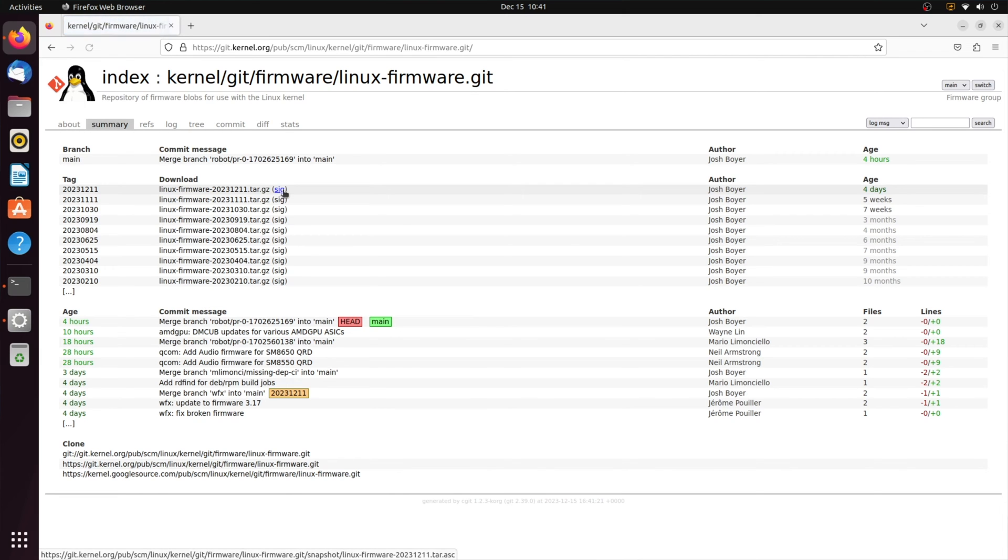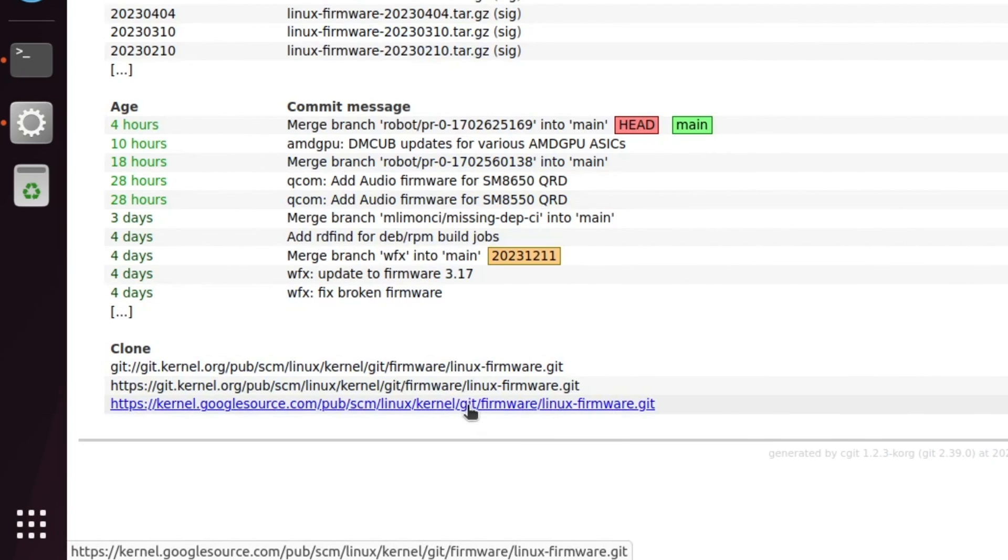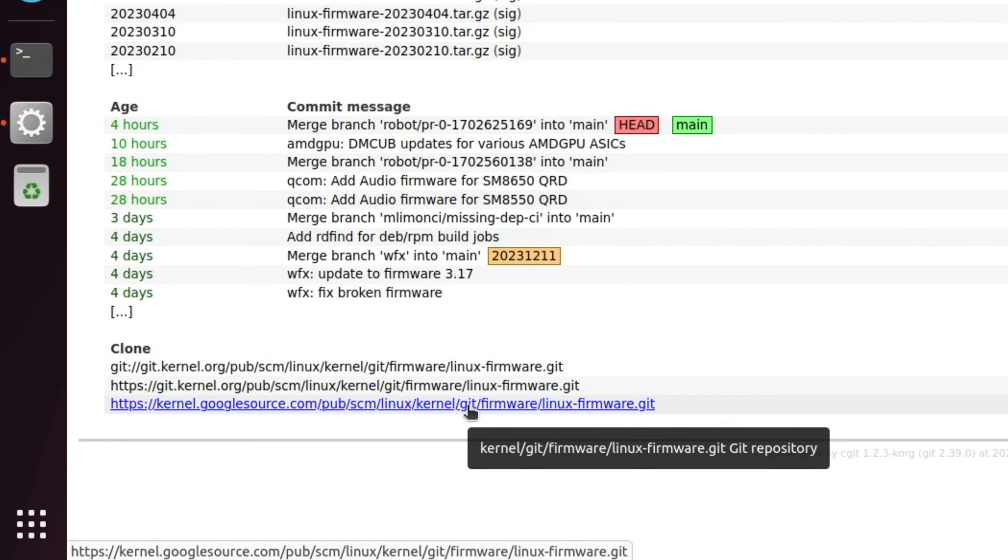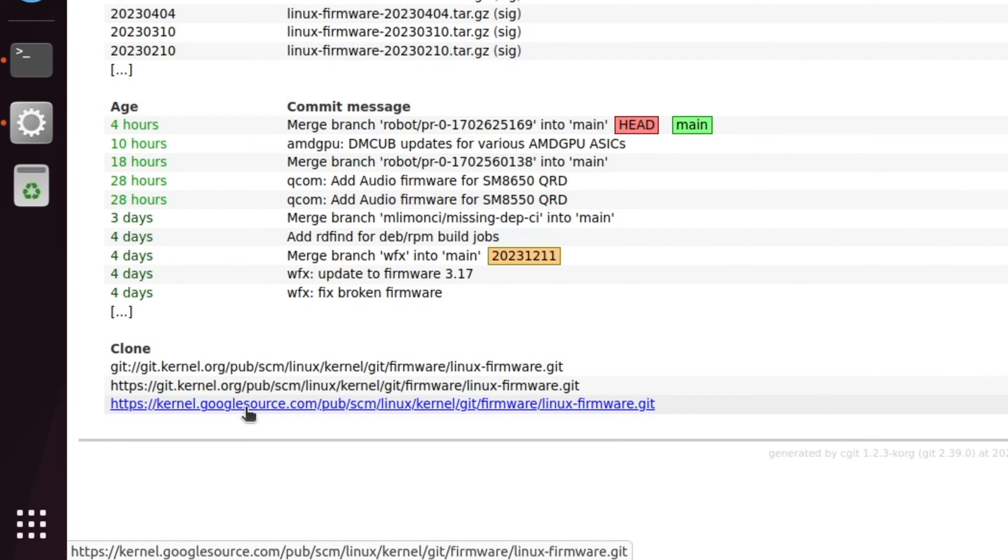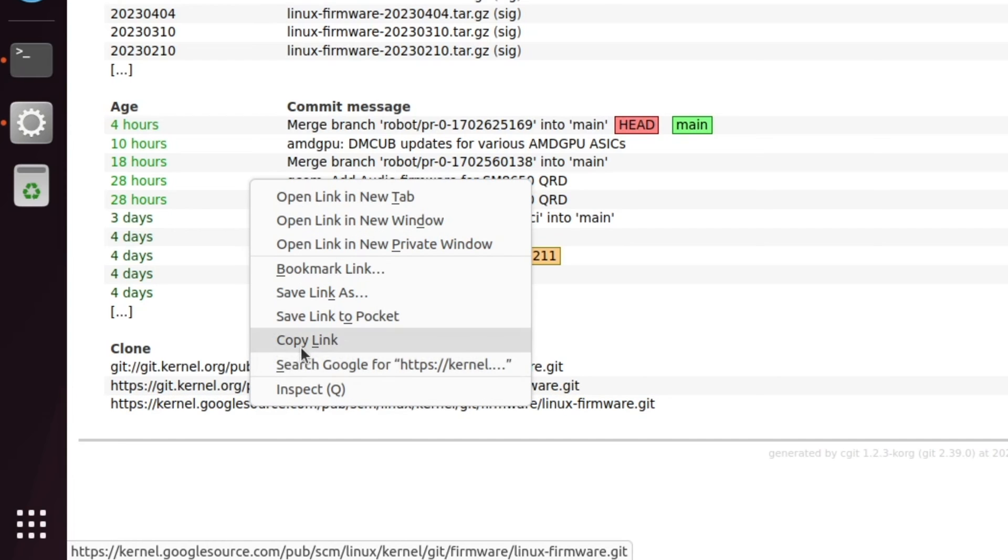Once inside kernel.org, we are going to select one of the links down at the bottom. Typically, Google Source is the fastest, so we're going to copy that link.